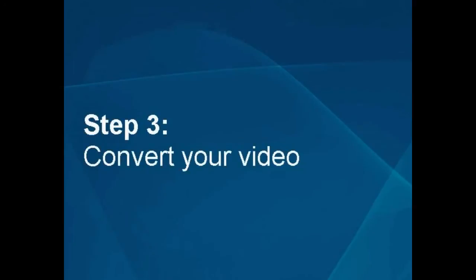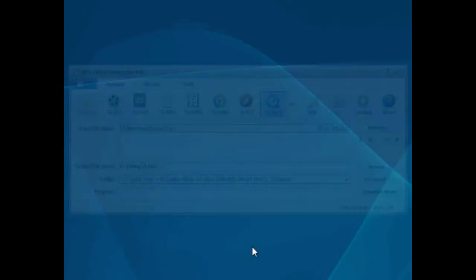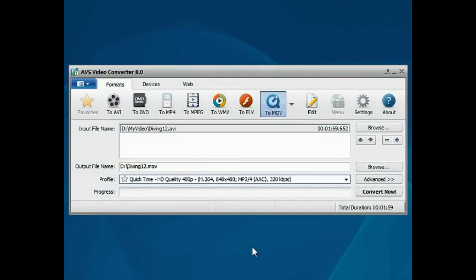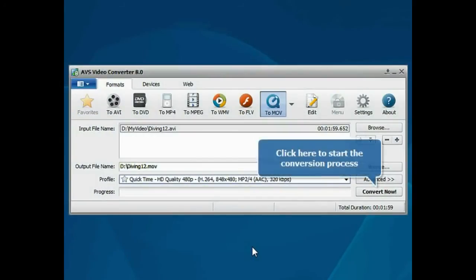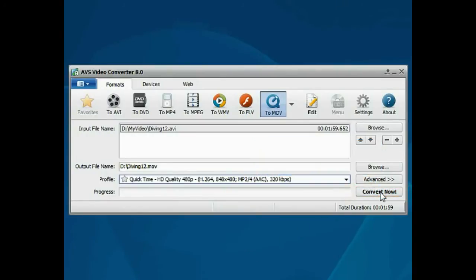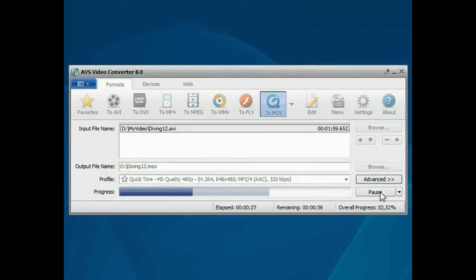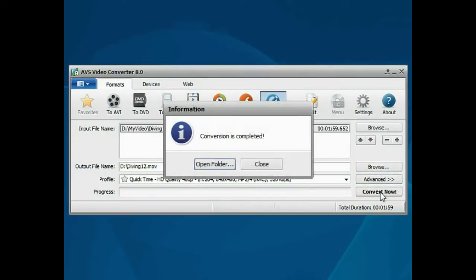Step 3: Convert your video file. Everything is ready for conversion. Click the Convert Now button to start the conversion process. Wait while the program converts your file.